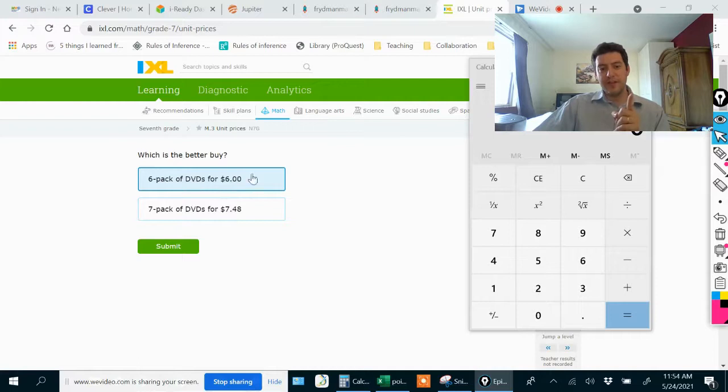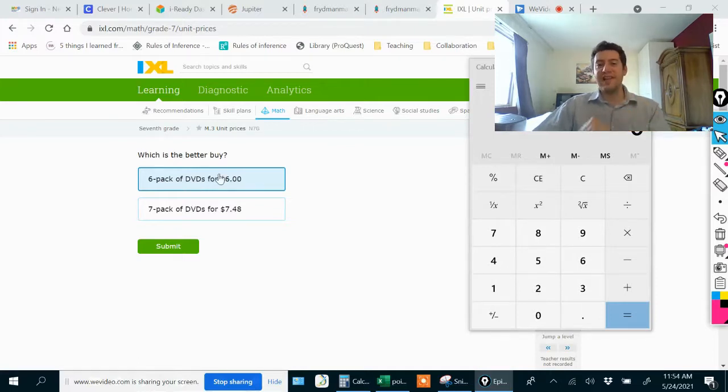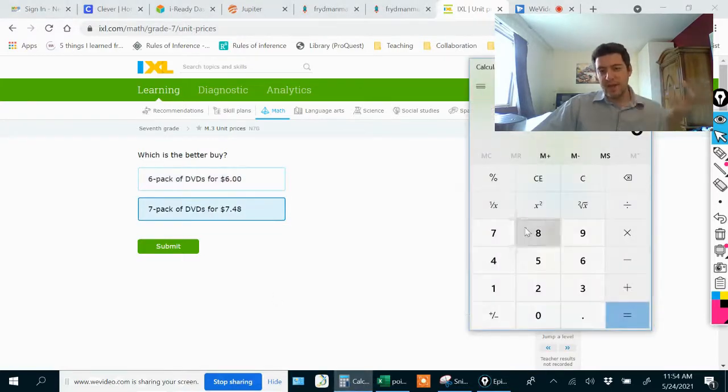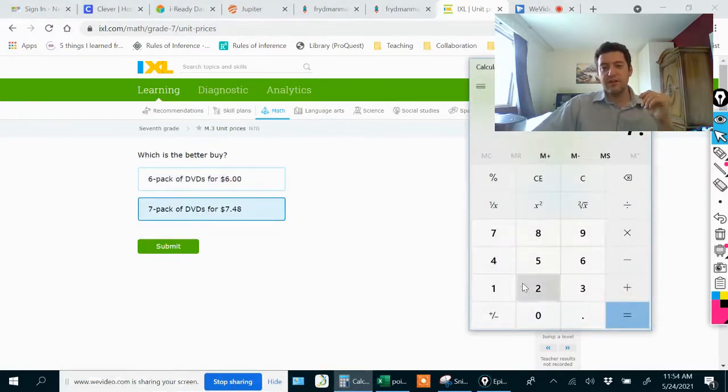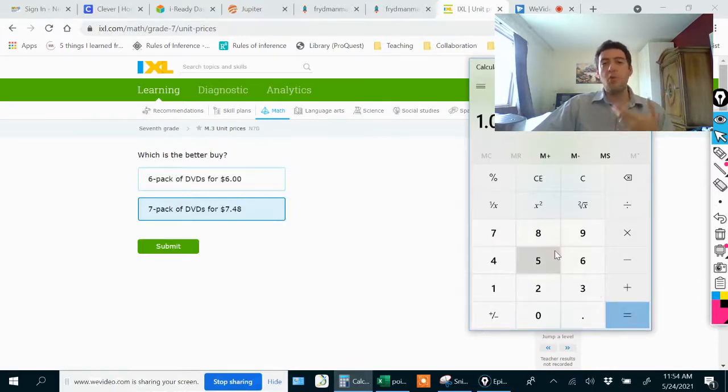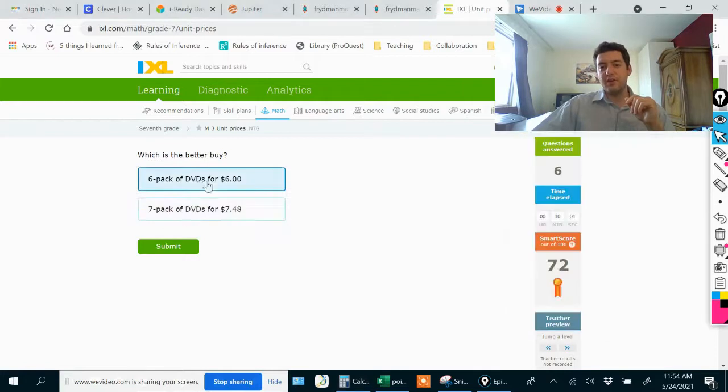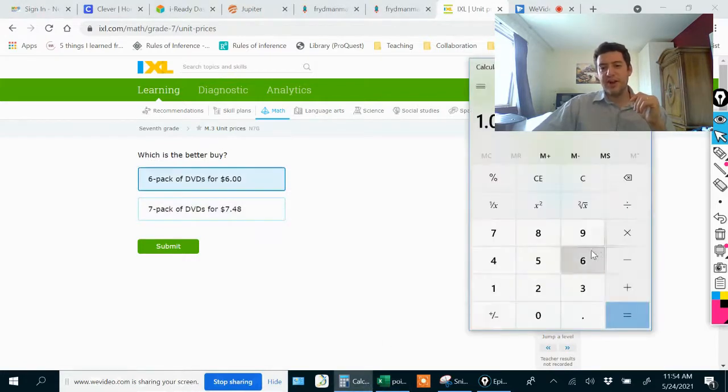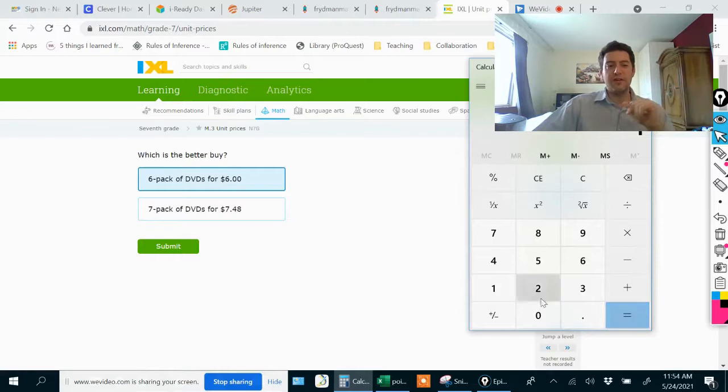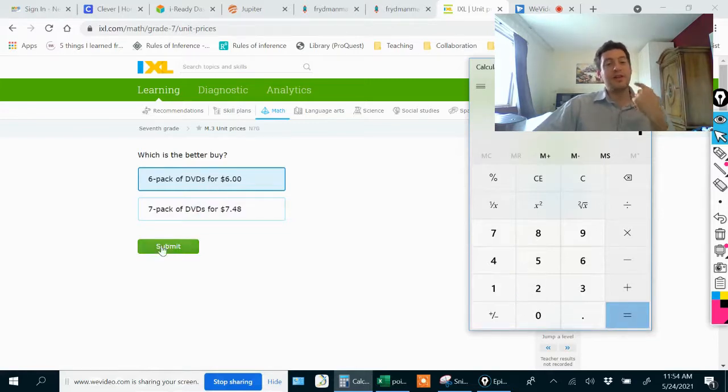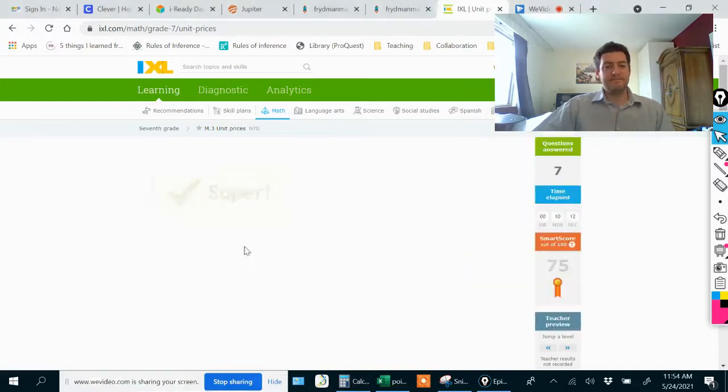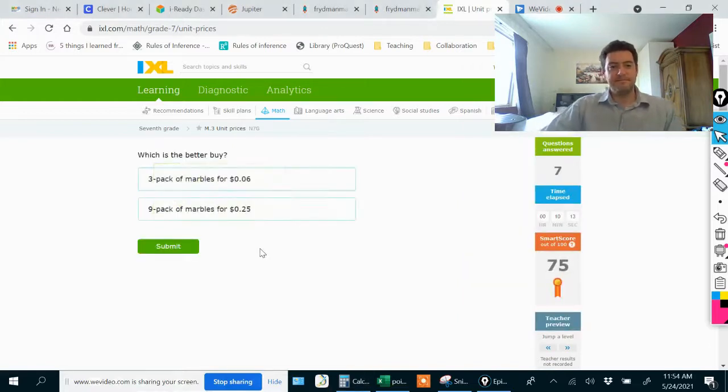For this pack, each DVD costs less. If you just want to verify, $7.48 divided by seven, you see it's a little bit more than $1, whereas six divided by six is exactly $1. This is the better buy, we're spending less per DVD.